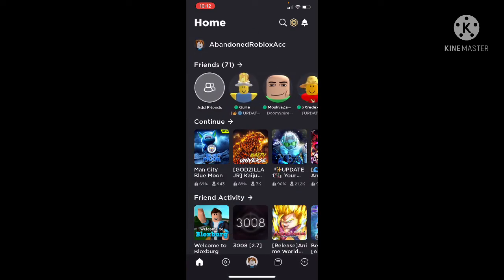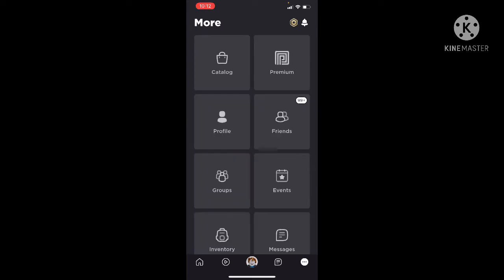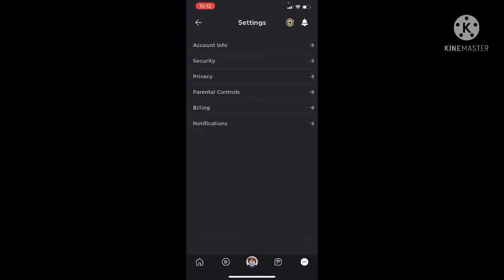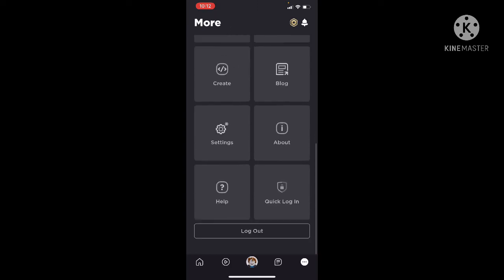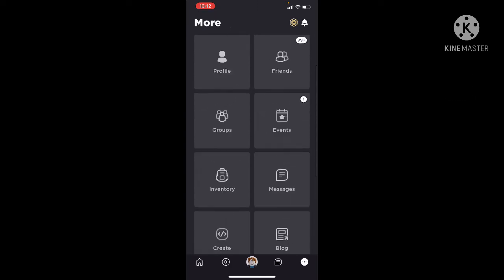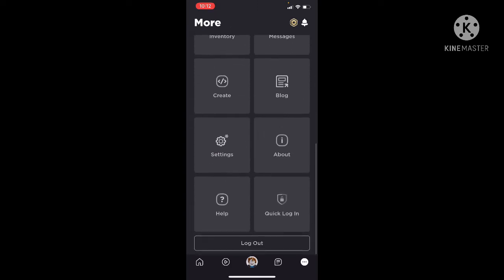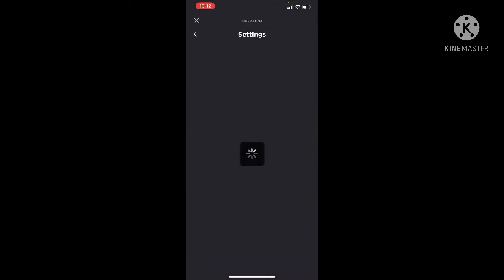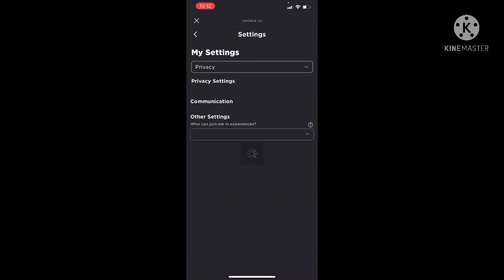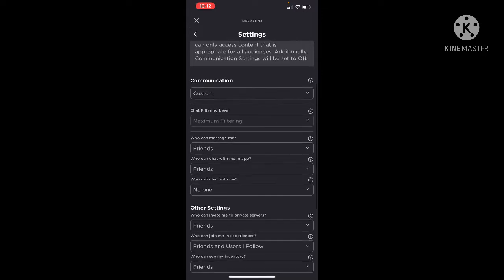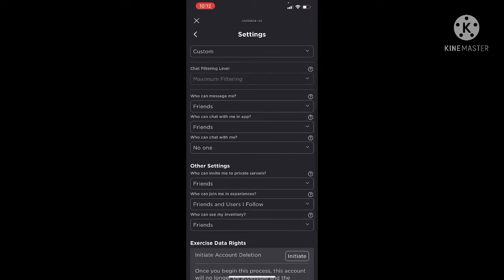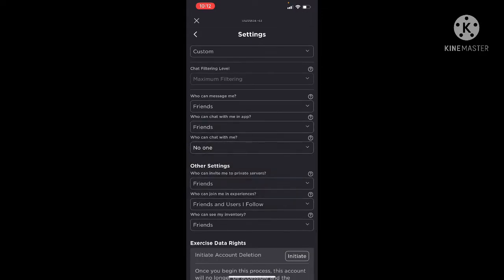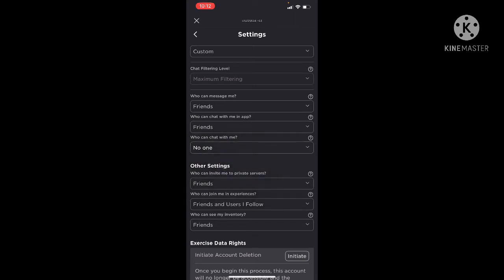So alright, this is how we do it guys. Go to the settings right here at the bottom, and you press that. Then you go to the privacy settings and scroll down, and press 'No one' for who can chat with you. That's the only thing we can do right now.